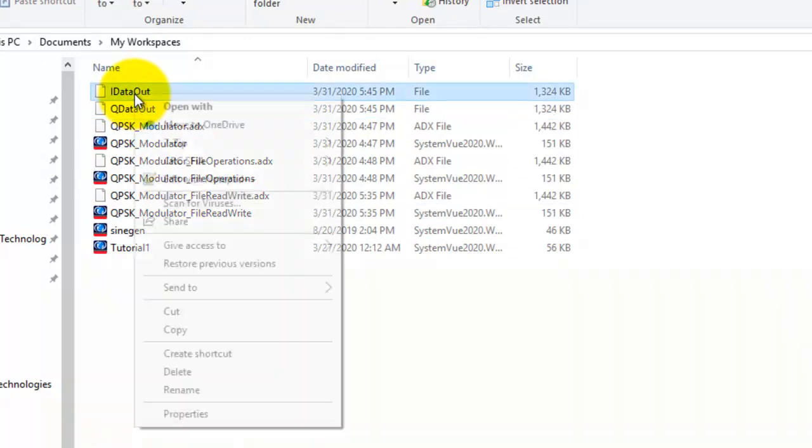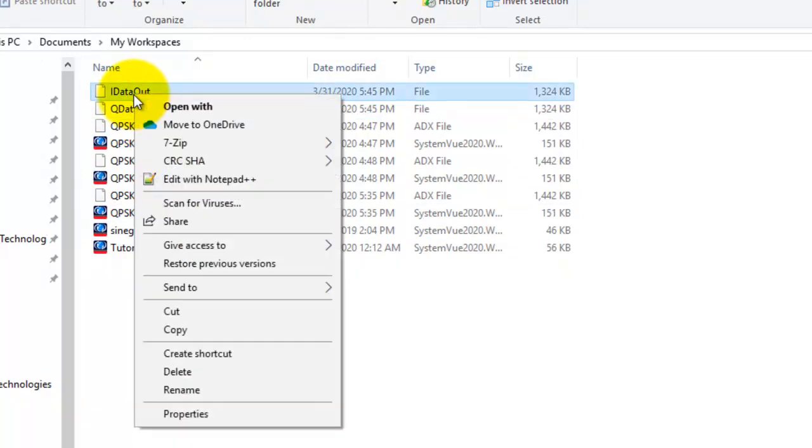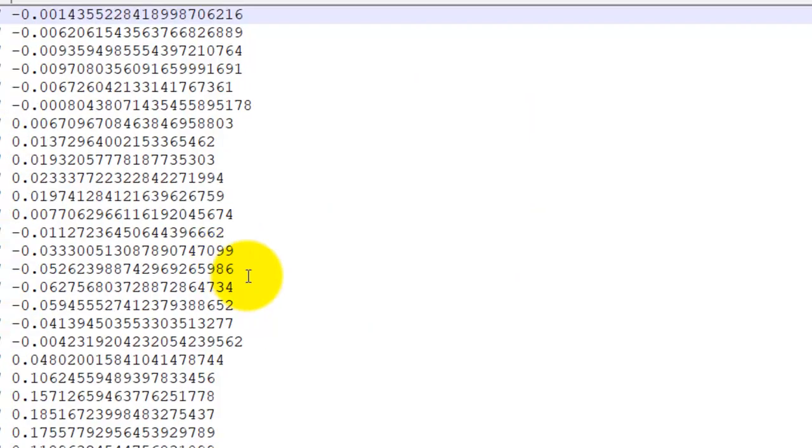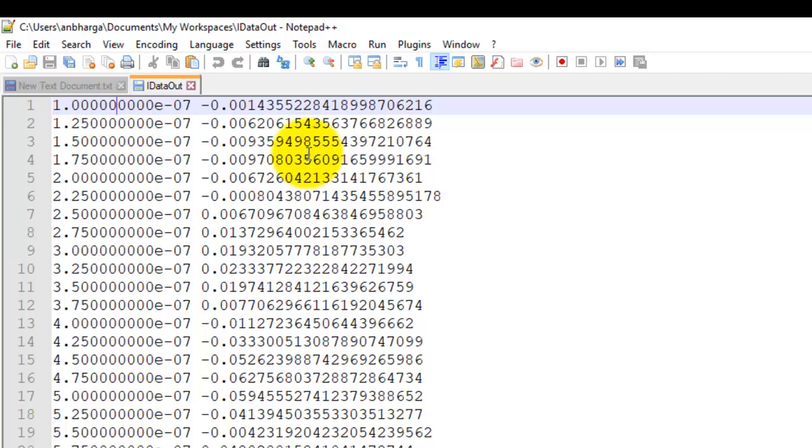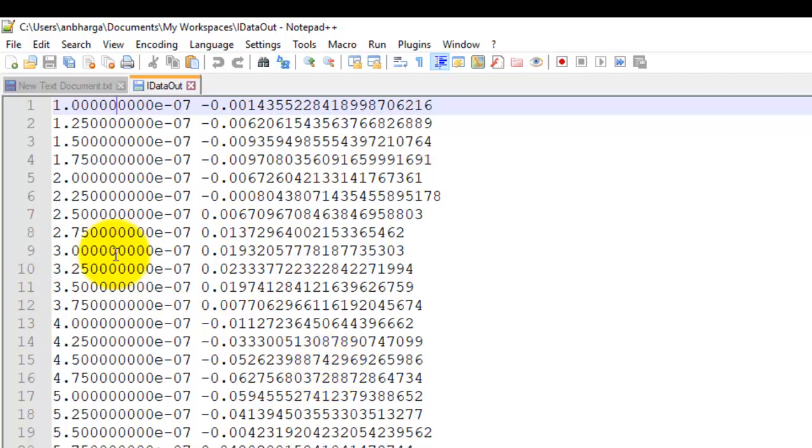Now these files are normal ASCII files I can open it in an Excel or a notepad editor and notice this file has two columns. The first column is the time sample and the second column is your amplitude which is basically X and Y axis if we plot it in SystemView. So while reading this information back into SystemView I don't need the first column I would only need the second column.